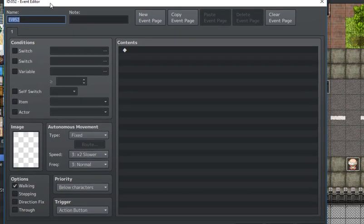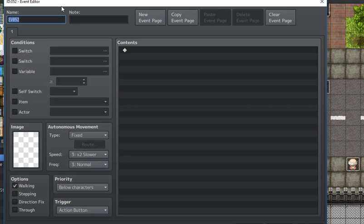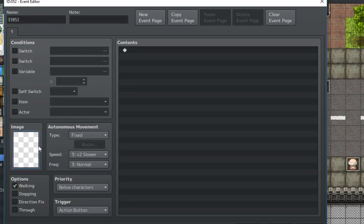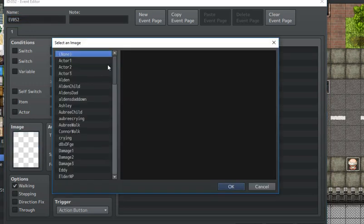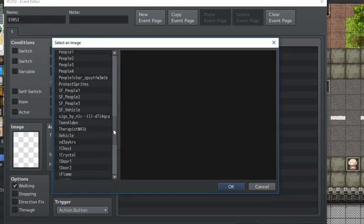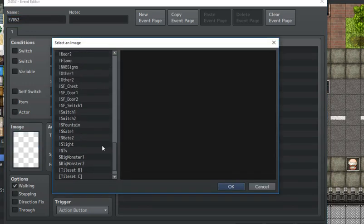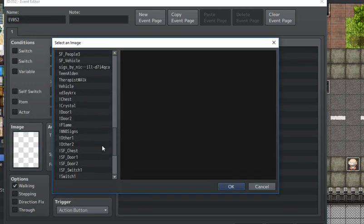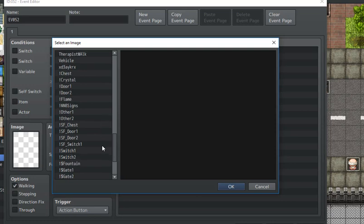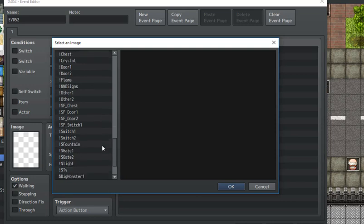You'll just need two event pages. Let's go ahead and start on the first event page. Over here where it says image, you would choose the graphic that you want, the first graphic you want, so the one that you'll be changing.